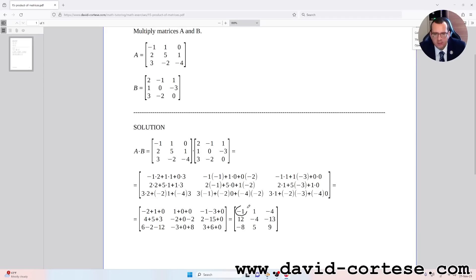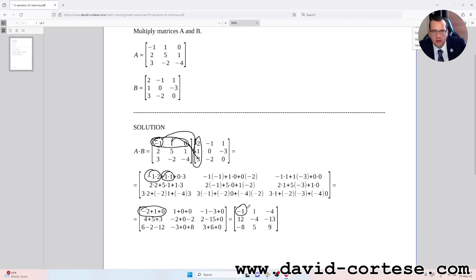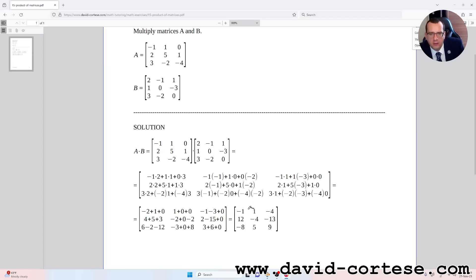For example, for obtaining minus one — that is in the first row, first column — we need to multiply the first row by the first column. So we do: minus one times two, plus one times one, plus zero times three. That is minus two plus one plus zero, which equals minus one.